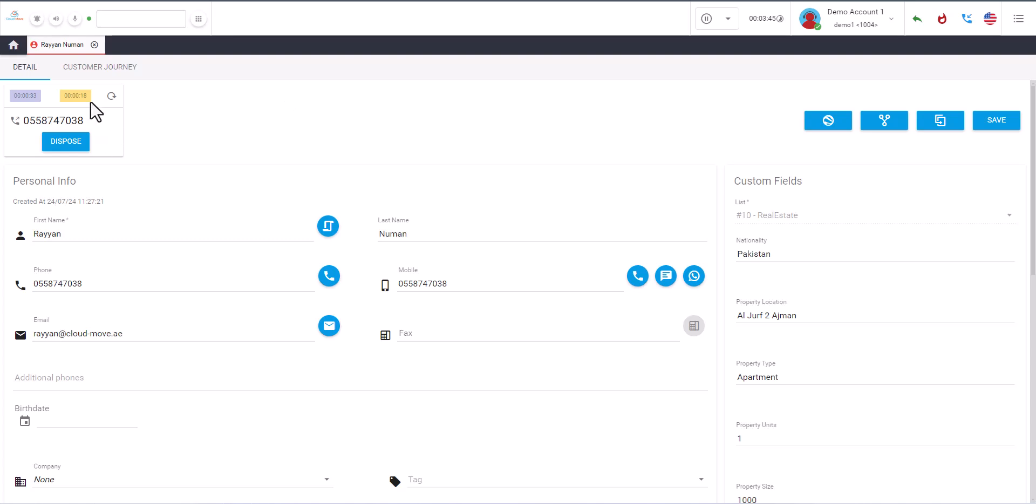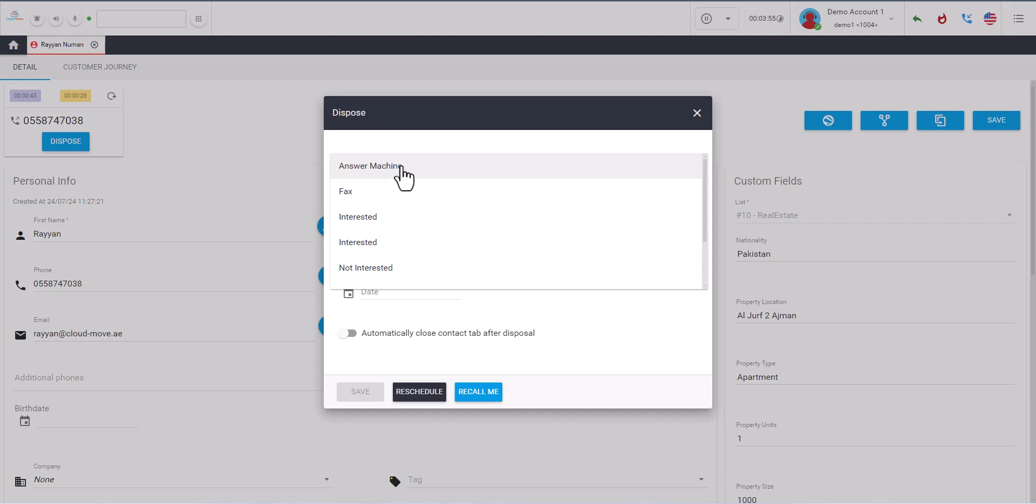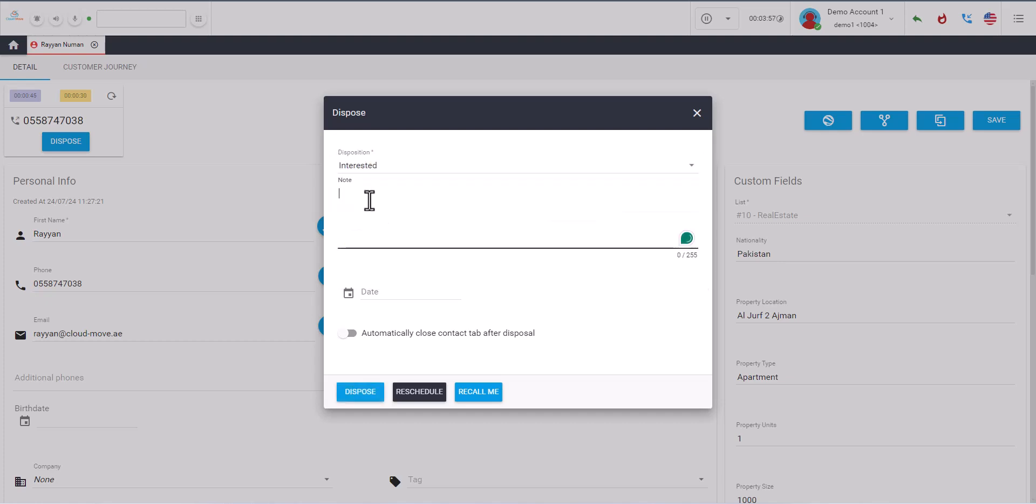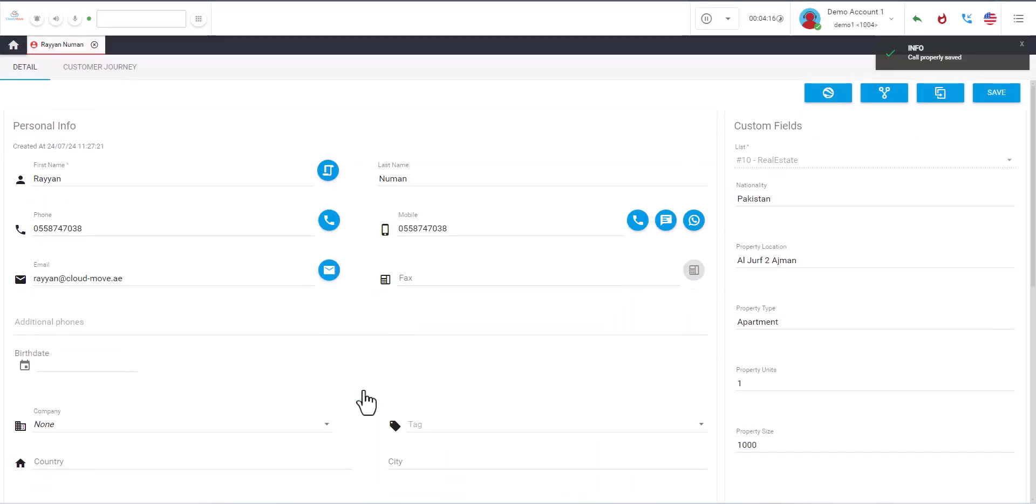And once the agents speak to the customers, they can dispose after speaking with them by marking it like interested. And they can also write notes, 'this is a test note.' And also depending on the situation they can dispose, reschedule, or recall me to remind. And then you can set the date and all. For right now I will just click on dispose and then I'm done.